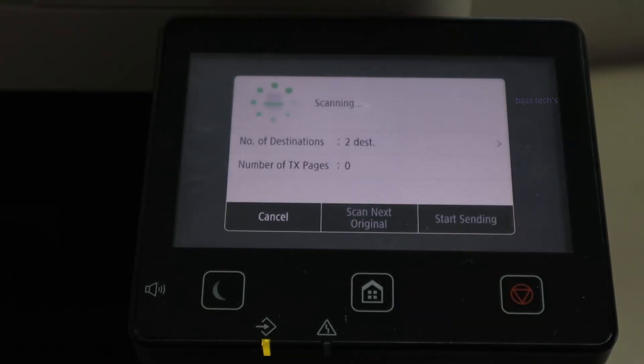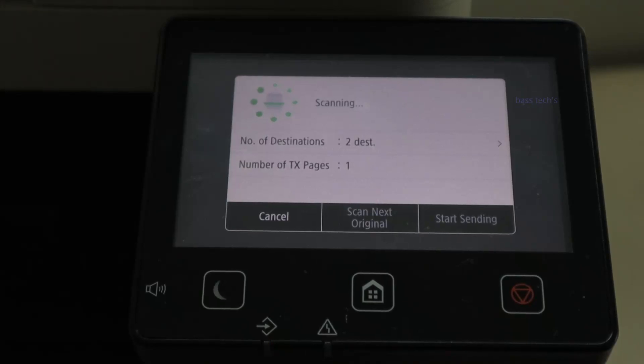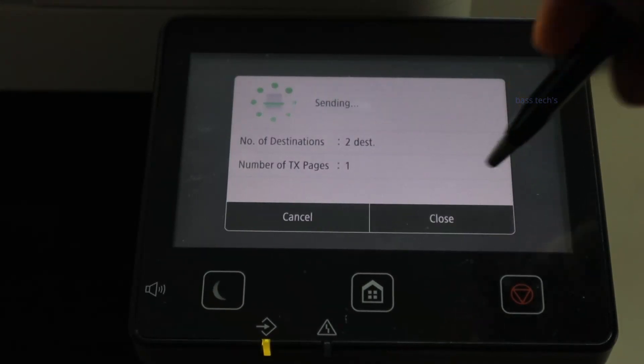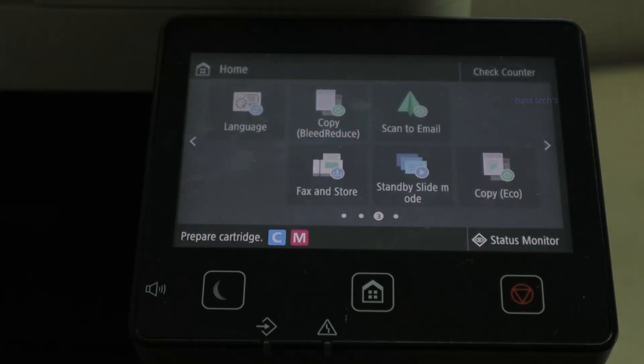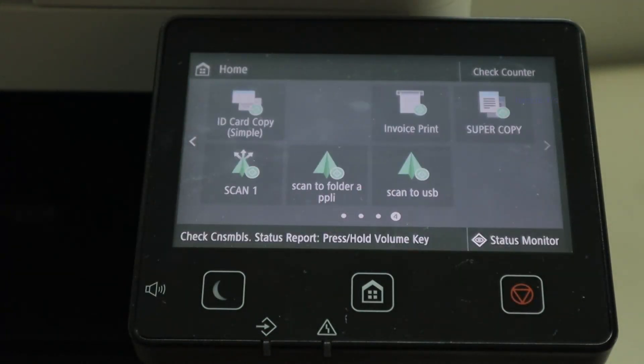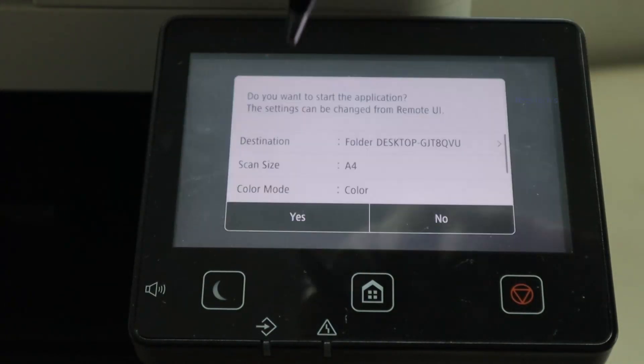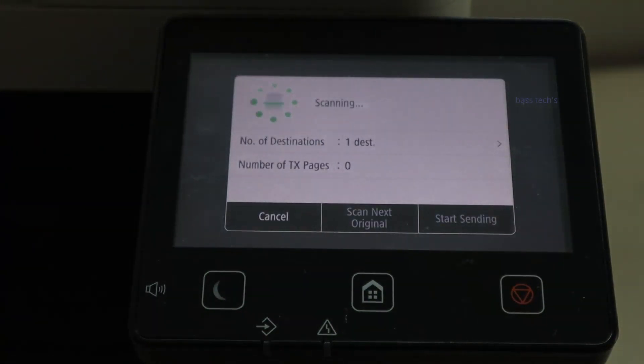Similarly, select Scan to Folder. The folder has been preset, so the scan will automatically happen and send to your particular folder.